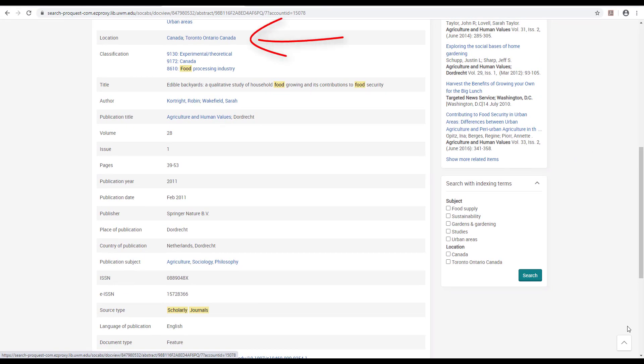I also see that the study was conducted in Canada, which could matter. I'm supposed to be studying an issue in the United States. I don't know enough about the relationship between gardening and local food supplies or U.S. food systems to know if this article will be applicable to my research.